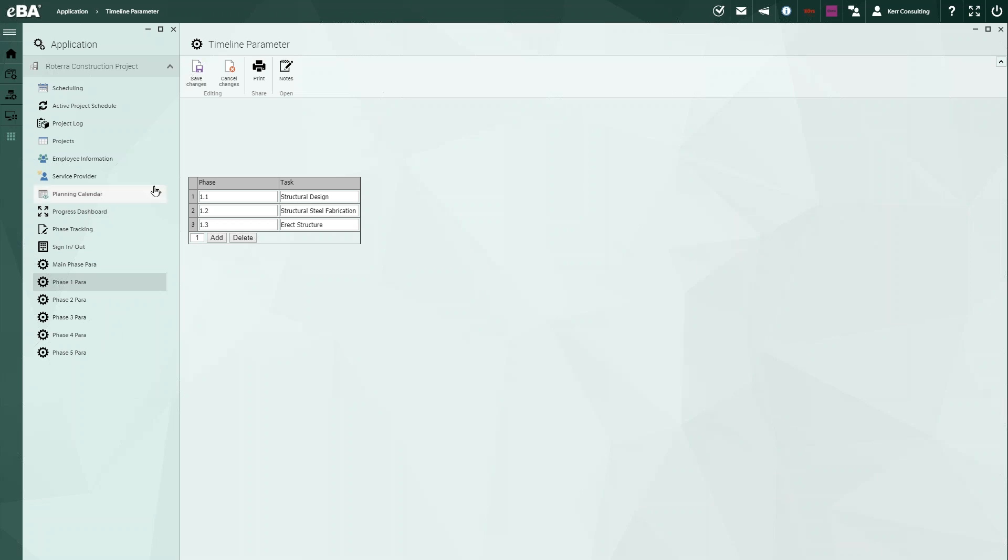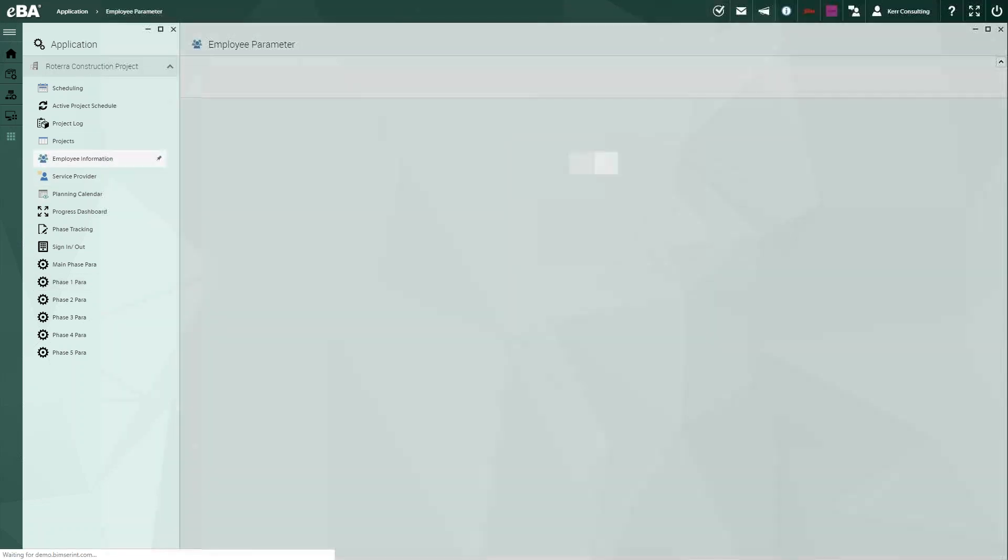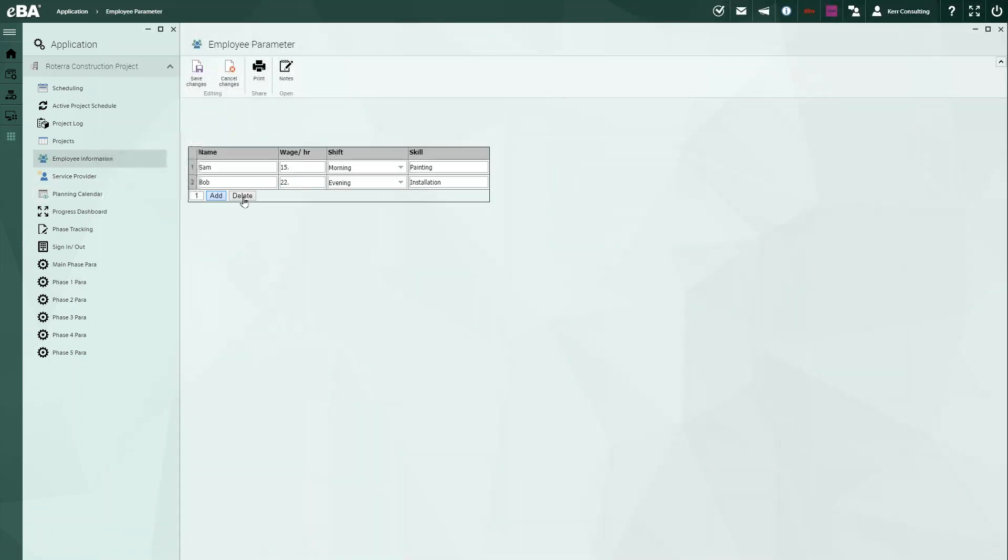So let's take a look at the people. Here is where we set up our employees. Keep in mind, we can add as many fields as we need to. In this particular case, we've kept it simple. We have the employee name, the wage, the shift that they work, and of course, their skill. This, of course, you saw earlier, we applied to a particular project.